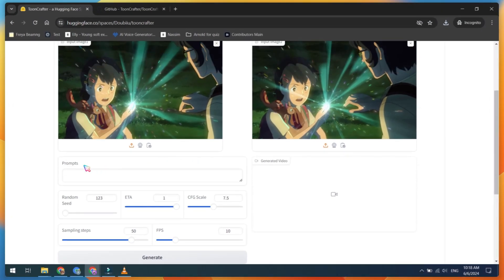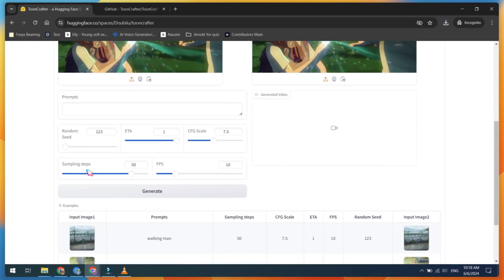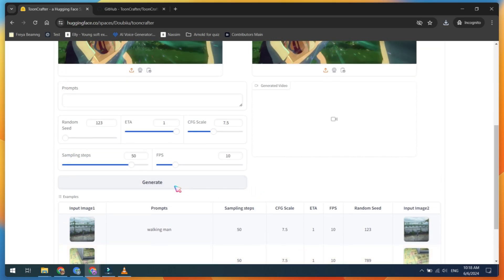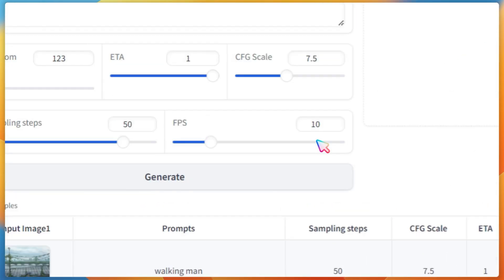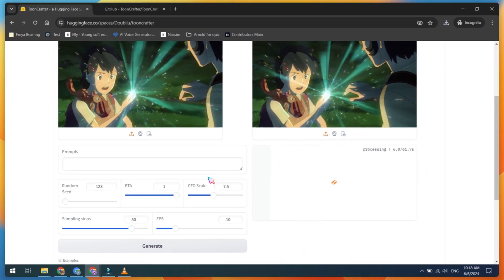After uploading, you can type any prompt or leave it empty. For the next settings, I'll use the default settings because they work best. Finally, click the Generate button and wait for the rendering results.